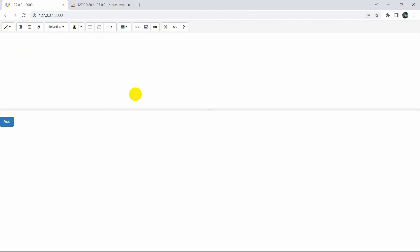Hello everyone, this is Yamin and welcome to AptekKnowledge. In this tutorial I am going to show you how you can upload data from the Summernote text area field in Laravel.